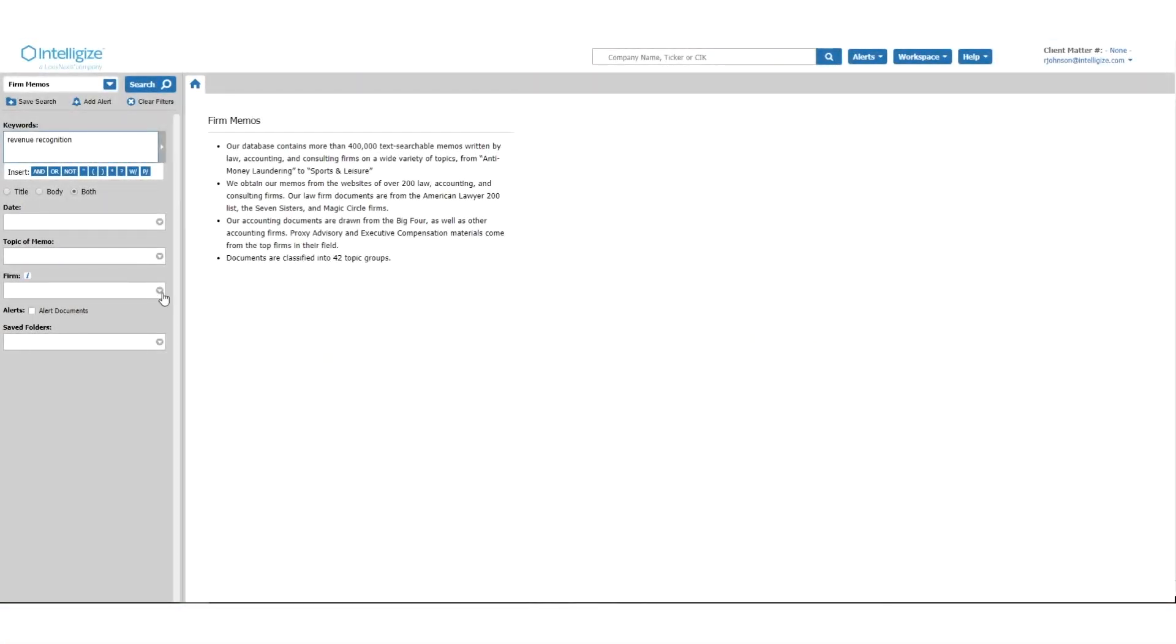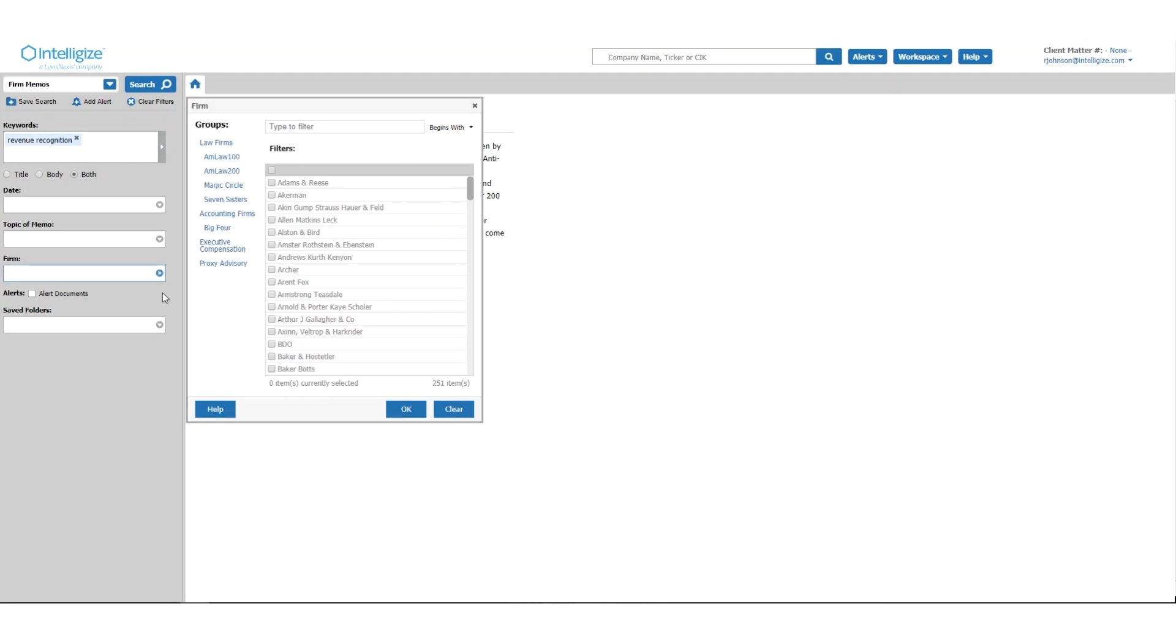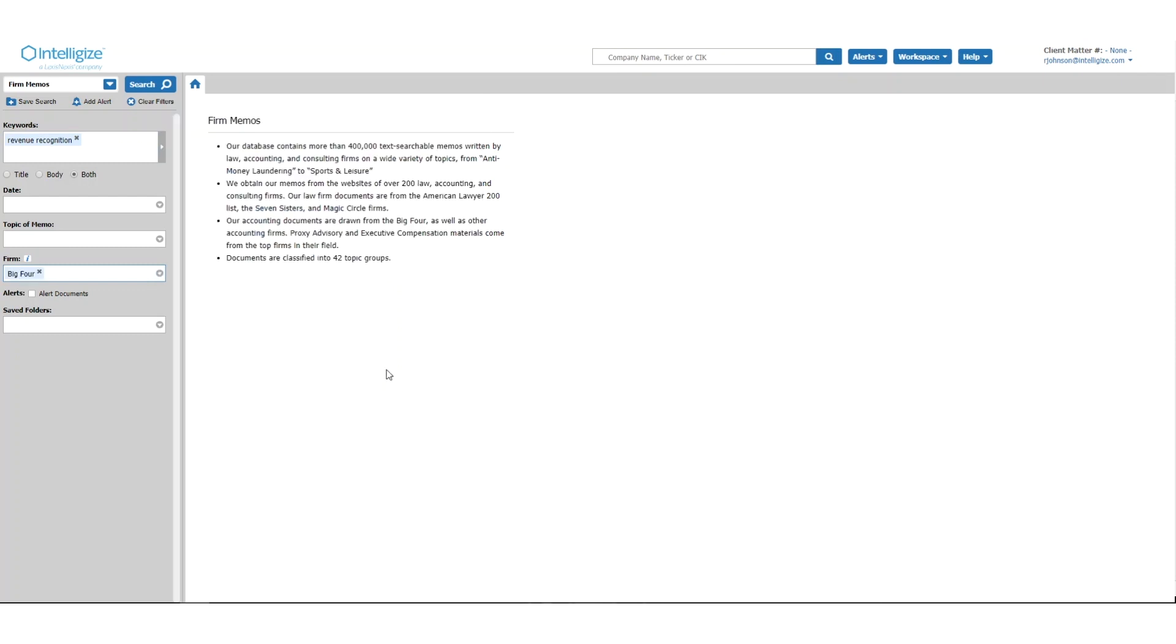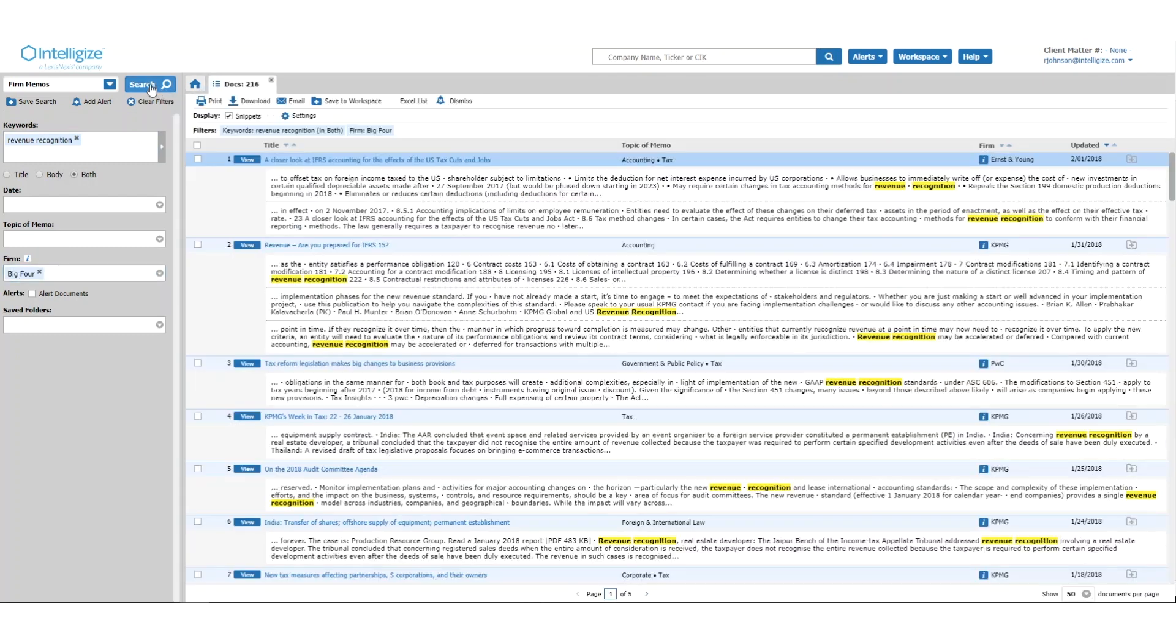In this example, you see memos issued by the big four accounting firms, providing their expert insight on revenue recognition. You can use these memos to determine if or how this topic may impact your reporting.